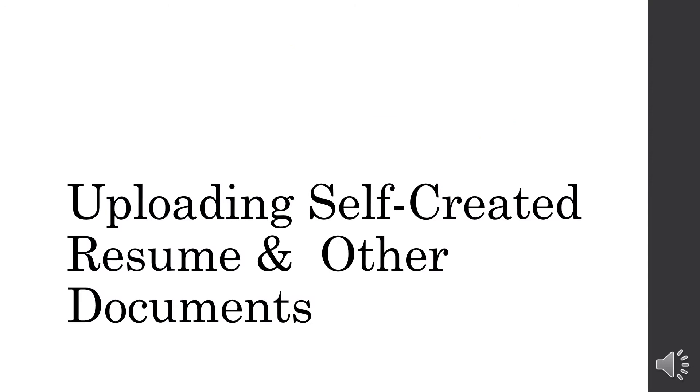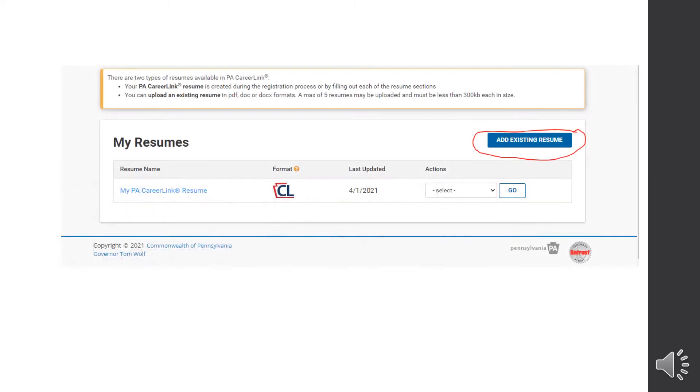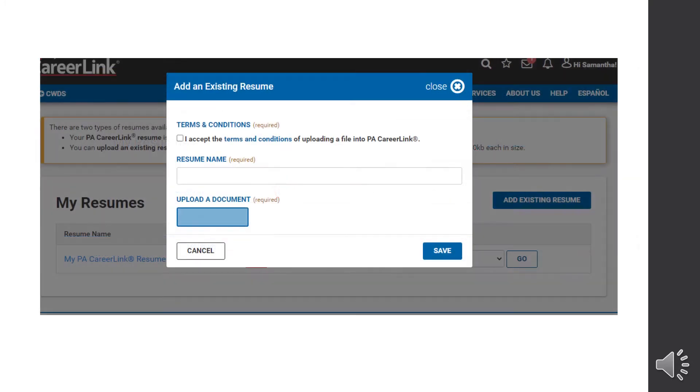Next, we're going to talk about uploading a self-created resume and other documents such as a cover letter. So back at your resume list to add your self-created resume or cover letter, you're going to click on the add existing resume. It's going to bring up this screen for you and you have to accept the terms and conditions. I would suggest giving it a name so you know that it's your self-created resume. And then you're going to upload your document and then click save. Once you do that, it will show up on your resume list.